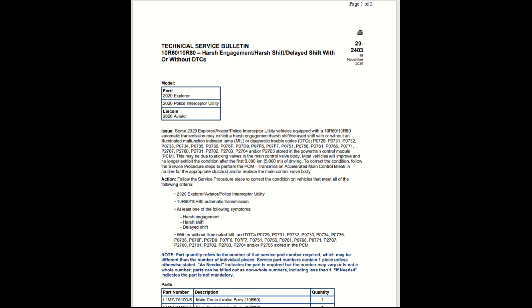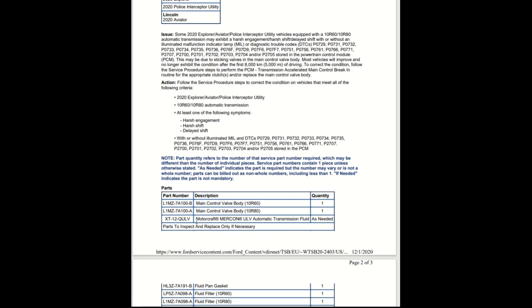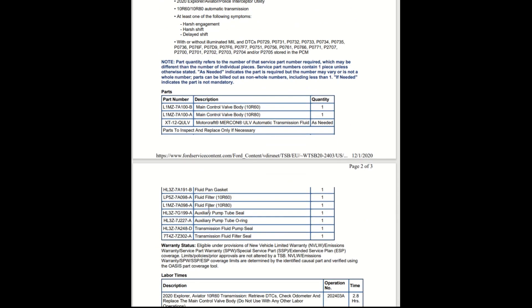Part quantity refers to the number of that service part number required, which may be different than the number of individual pieces. Service part numbers contain one piece unless otherwise stated. As needed indicates the part is required but the number may vary. Here are the parts: main control valve and main control valve body Motorcraft, and the automatic transmission fluid as needed. Parts to inspect and replace if necessary: fluid pan gasket, fluid filter.